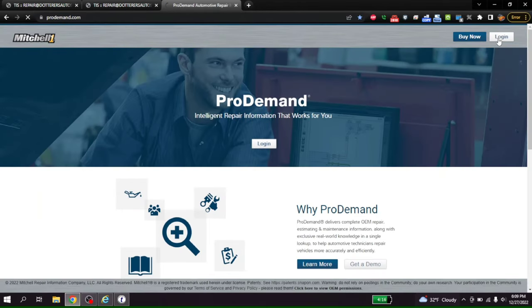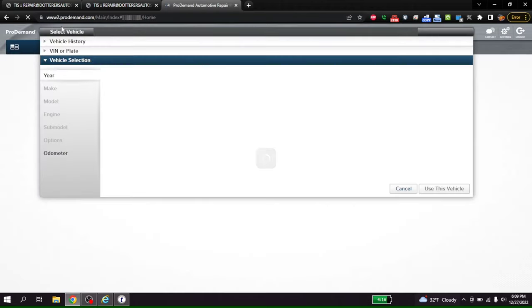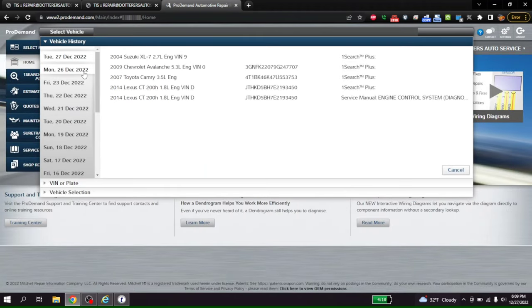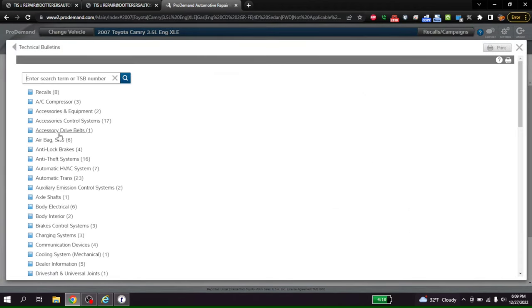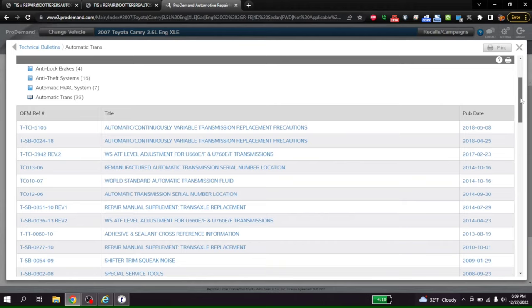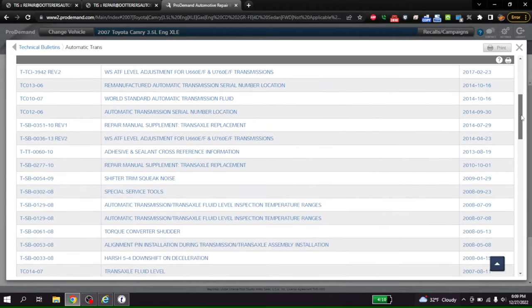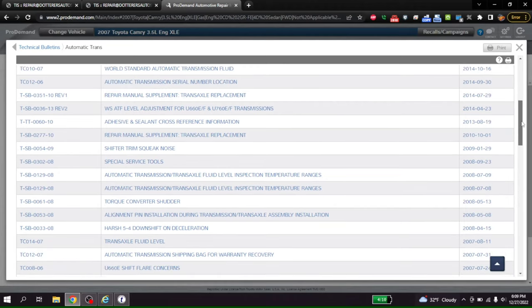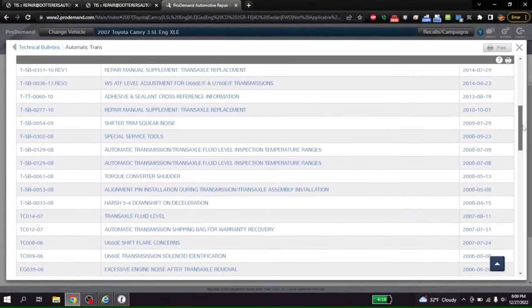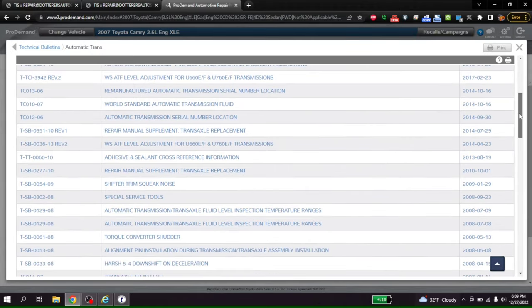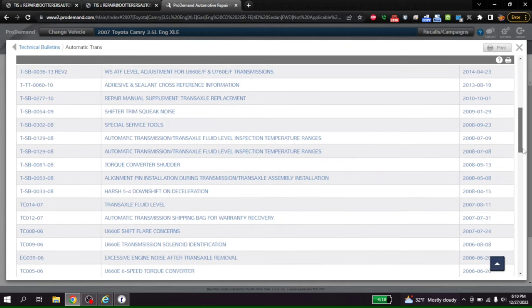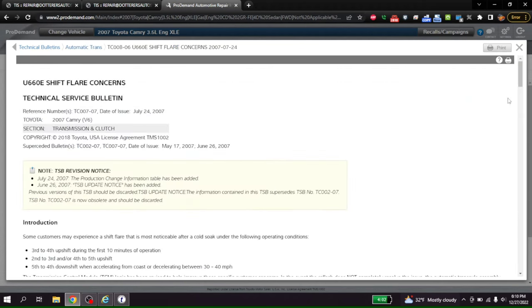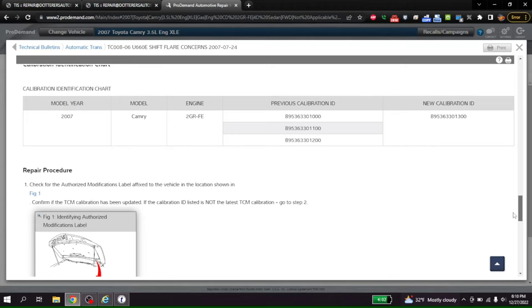Login. History. Toyota Camry. TSBs. Automatic trans. What is that TSB? There's a shutter. Harsh downshift. Oh, wait, this is flare condition. This is it. So what port number did this say? Previous version 8.9.5.3.6.3.3.